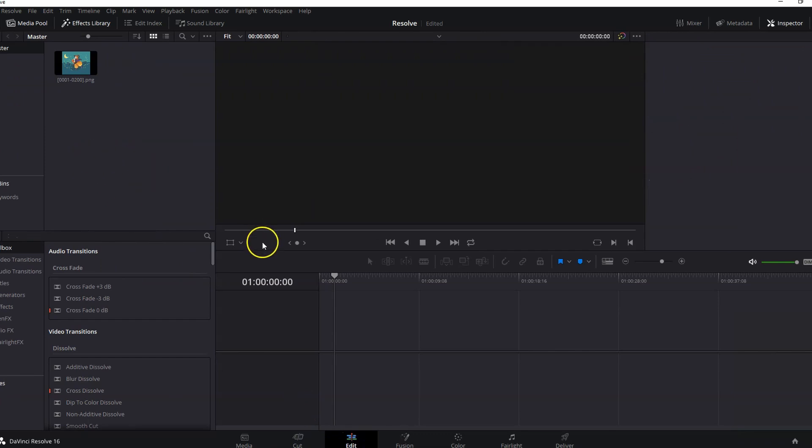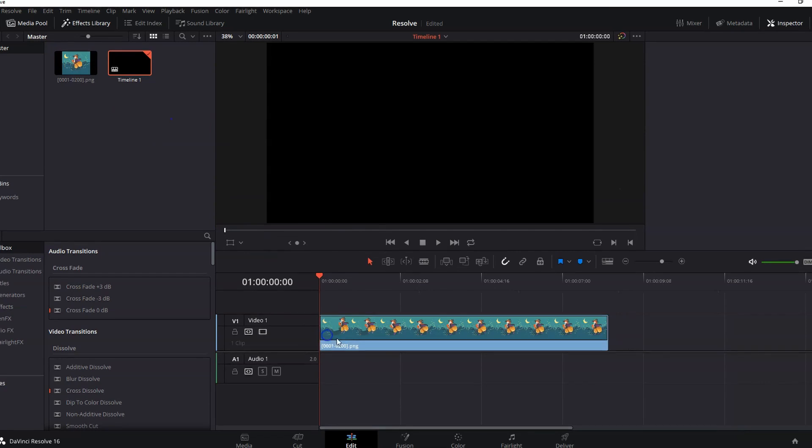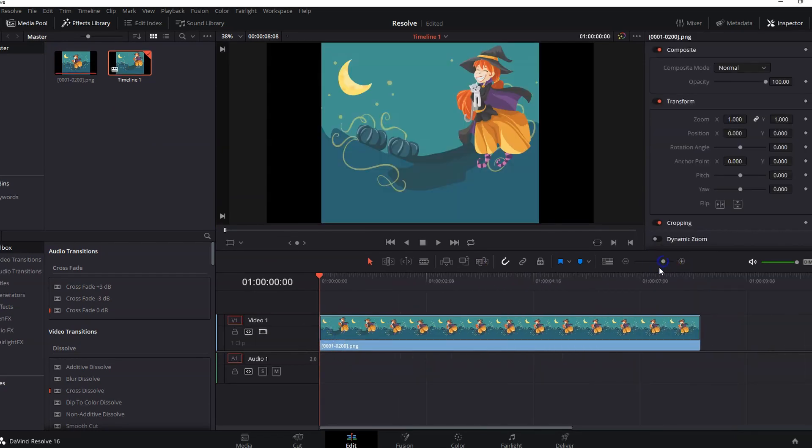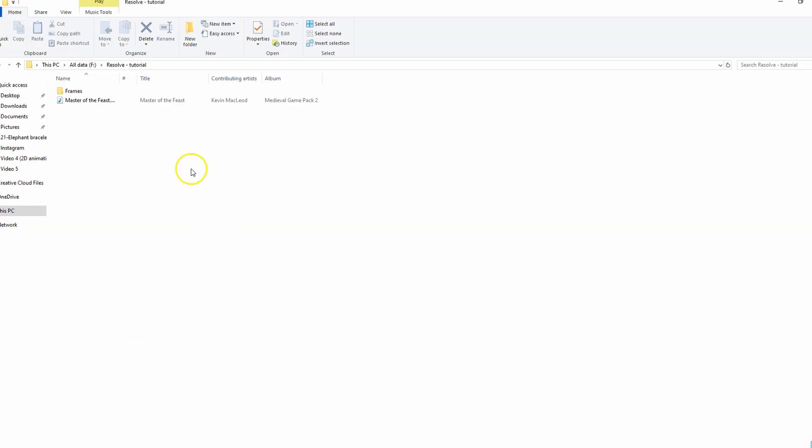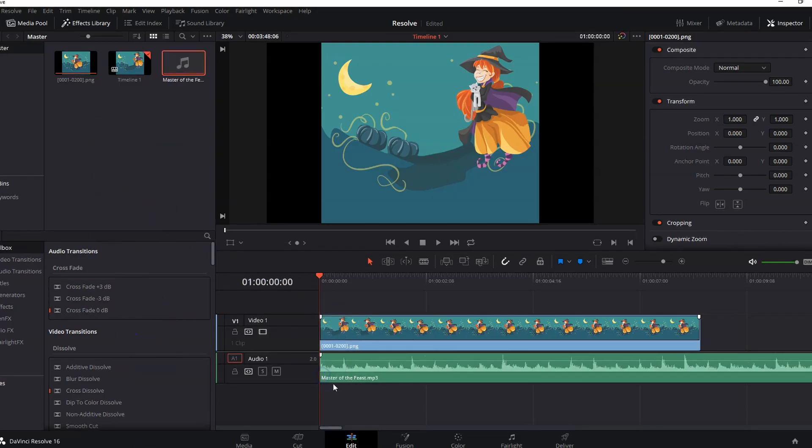To start editing your clip, just drag the clip to the timeline like this. You may zoom your timeline from here. Same process can be used to add background music. Find the music file you want to import, drag and drop it in the media pool or directly drag and drop it on the timeline.